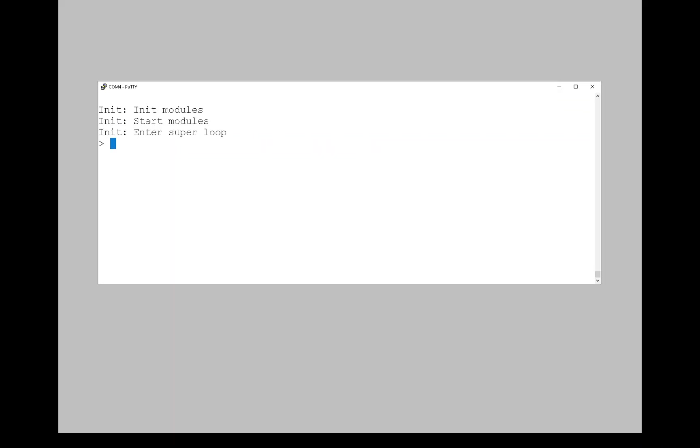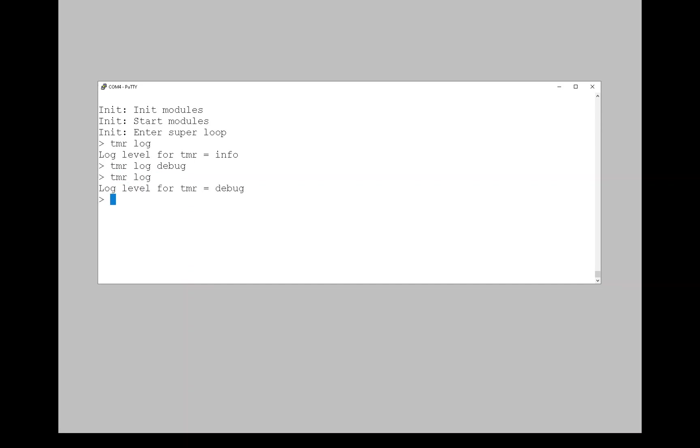I want to show you just a few things on the console. First, let's get the log level for the timer module. As you can see, it's equal to info. Now we can set the log level for the timer module to debug. Now it's debug.